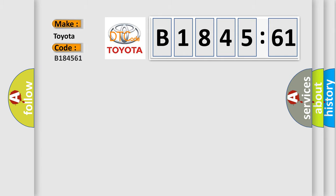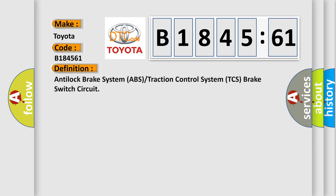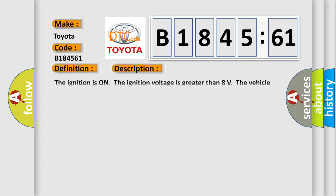So, what does the diagnostic trouble code B184561 interpret specifically for Toyota car manufacturers? The basic definition is Anti-lock brake system ABS or traction control system TCS brake switch circuit.